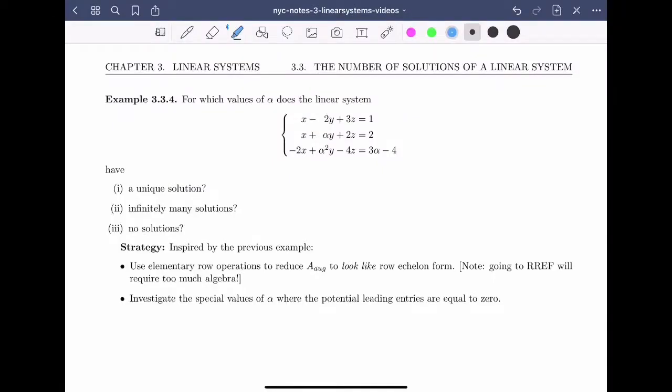Welcome back. In this video, we'll determine the number of solutions to an infinite set of linear systems. Let's get started.